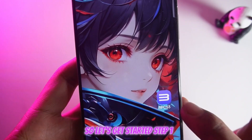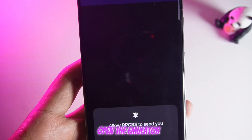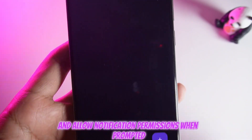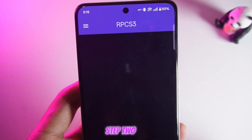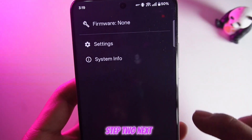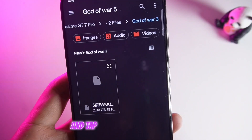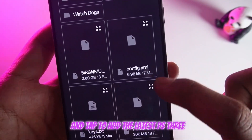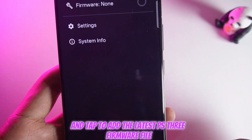Step 1: Open the emulator and allow notification permissions when prompted. Step 2: Slide over to the Firmware tab and tap to add the latest PS3 firmware file.